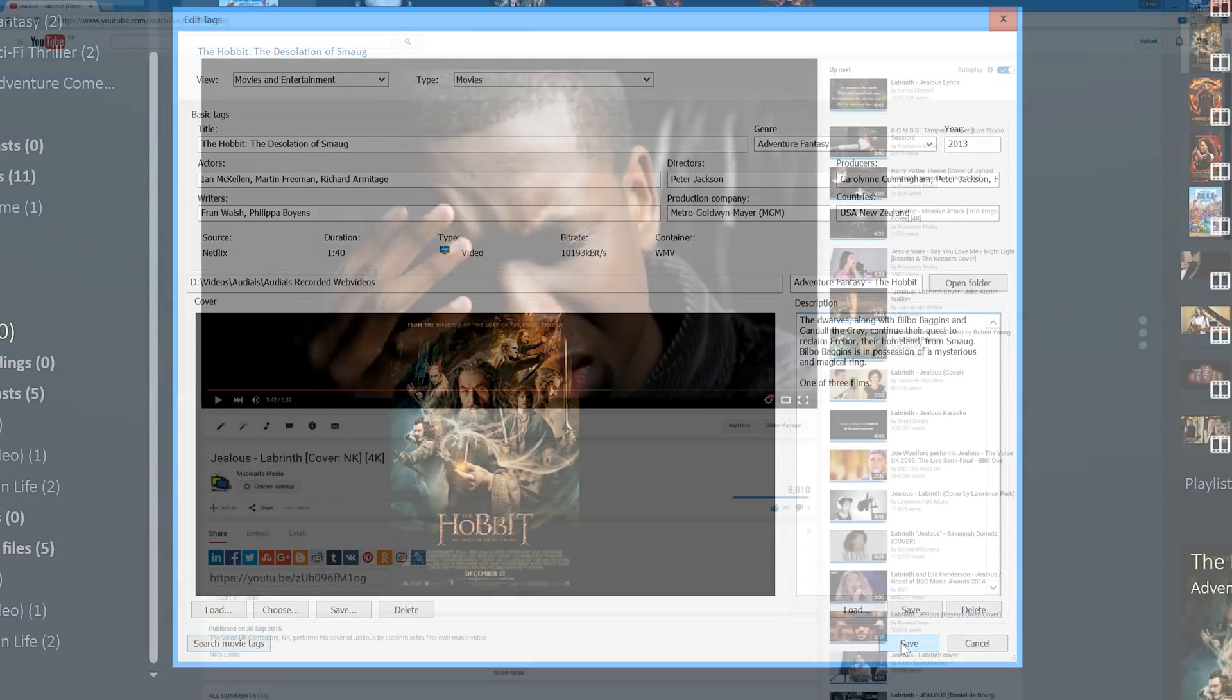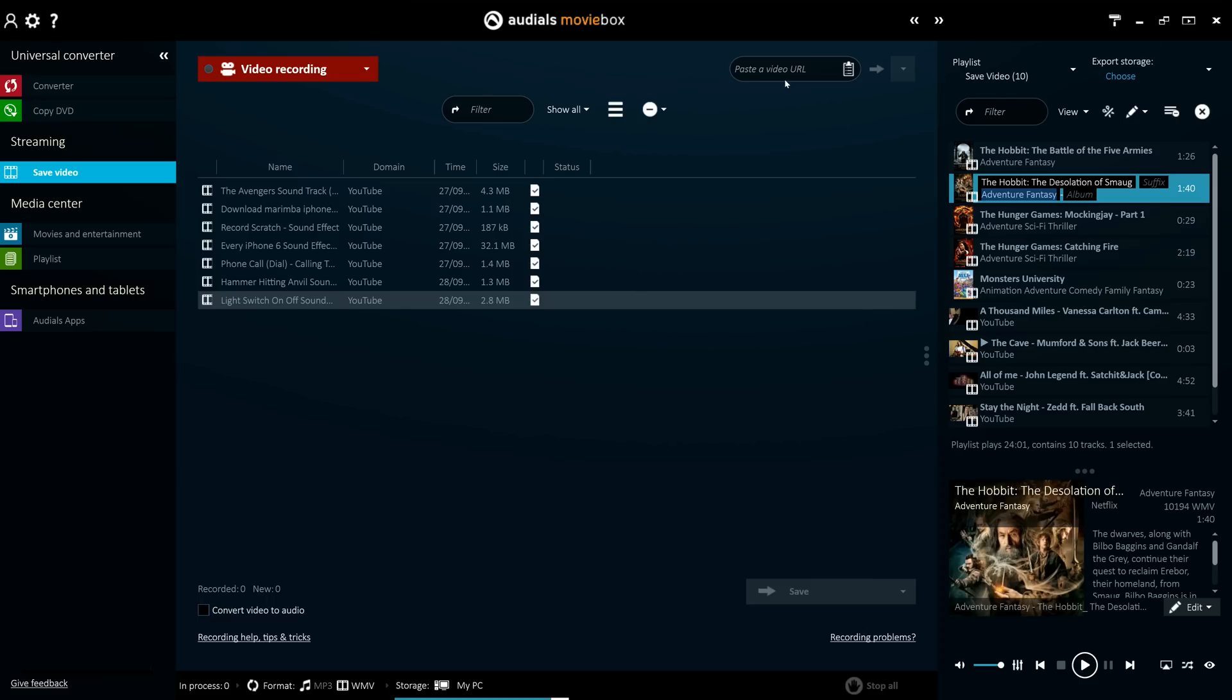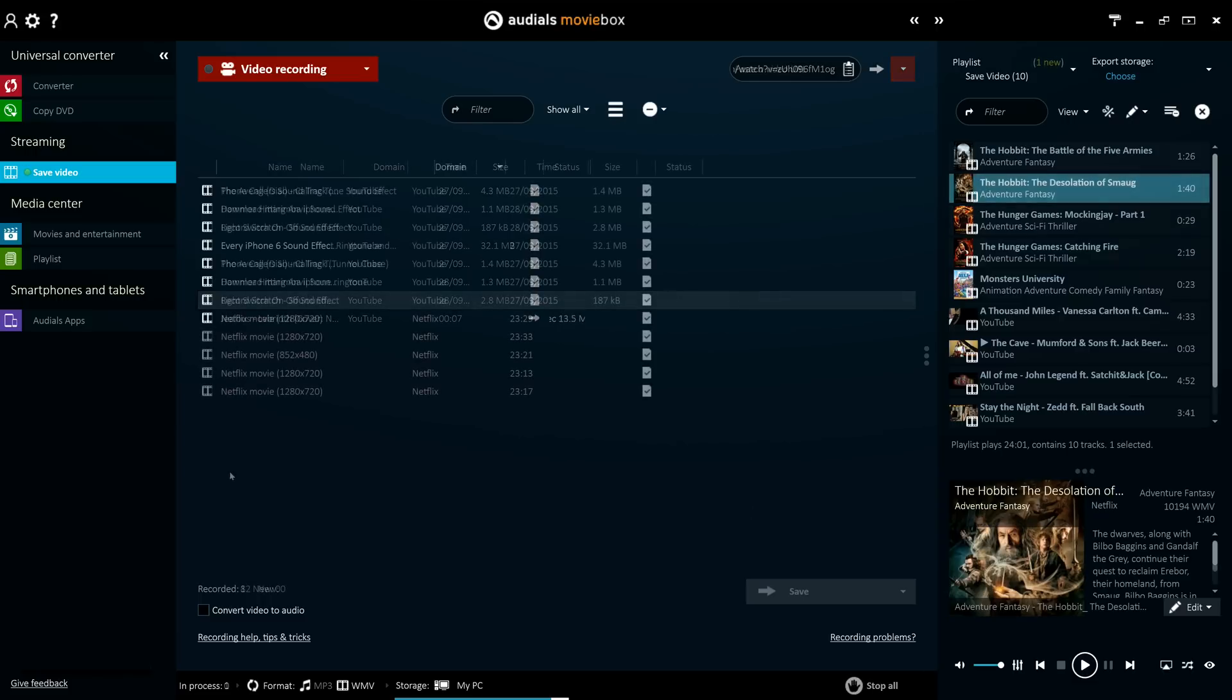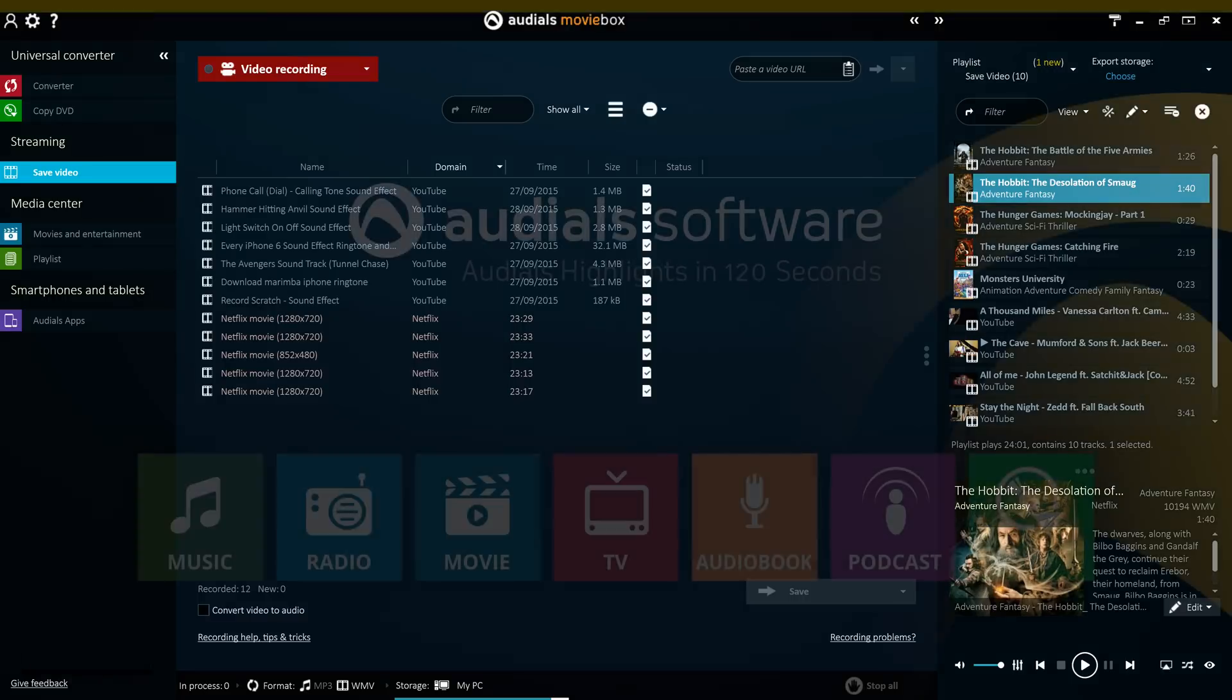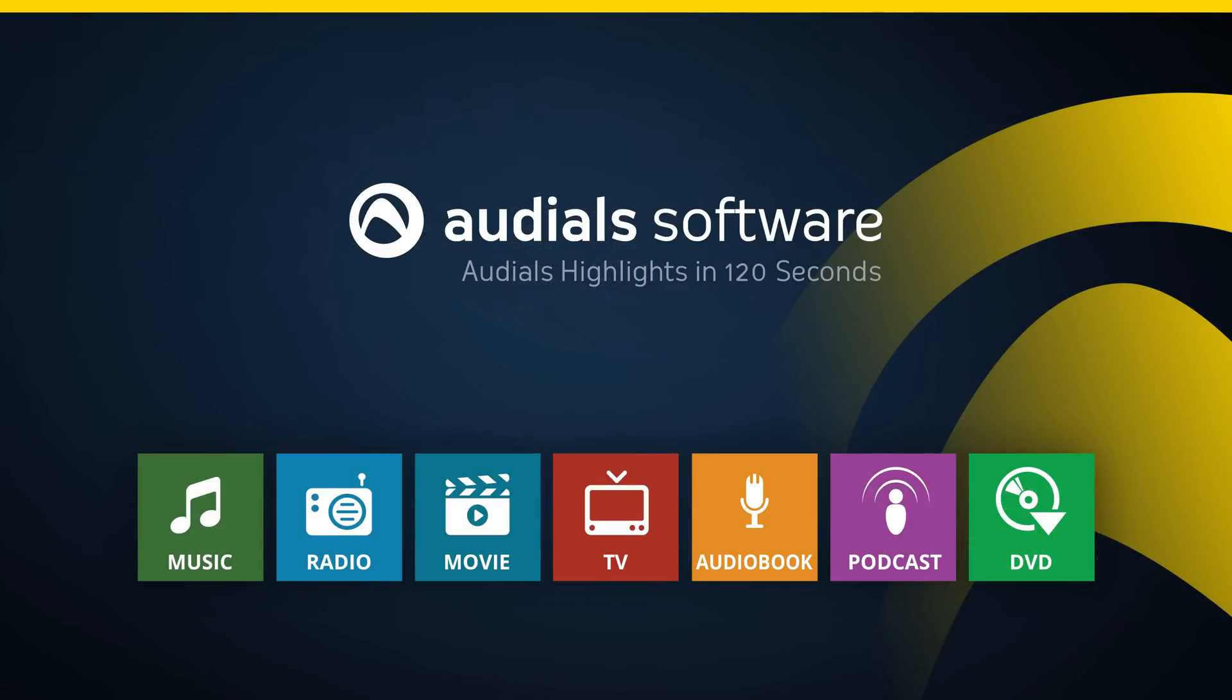Simply copy and paste a YouTube link using the selection function to record the video free of advertisements without even having to watch it. The save video feature in Audios 2016 has been made more powerful yet simpler to use and is guaranteed to optimize and streamline your video consumption.